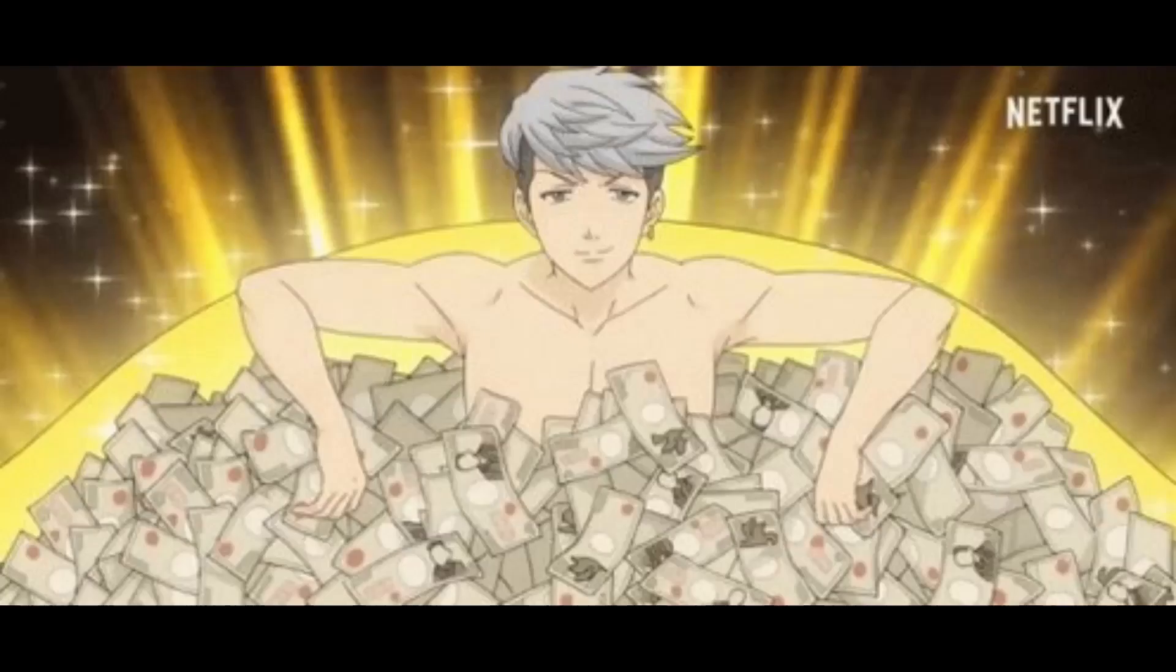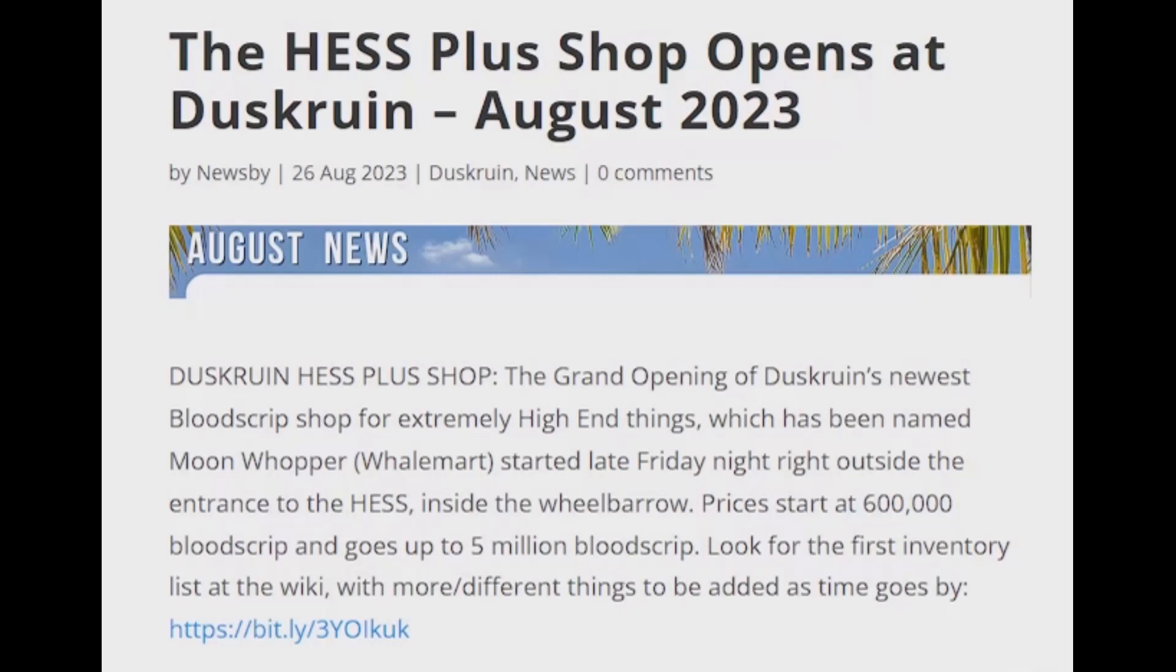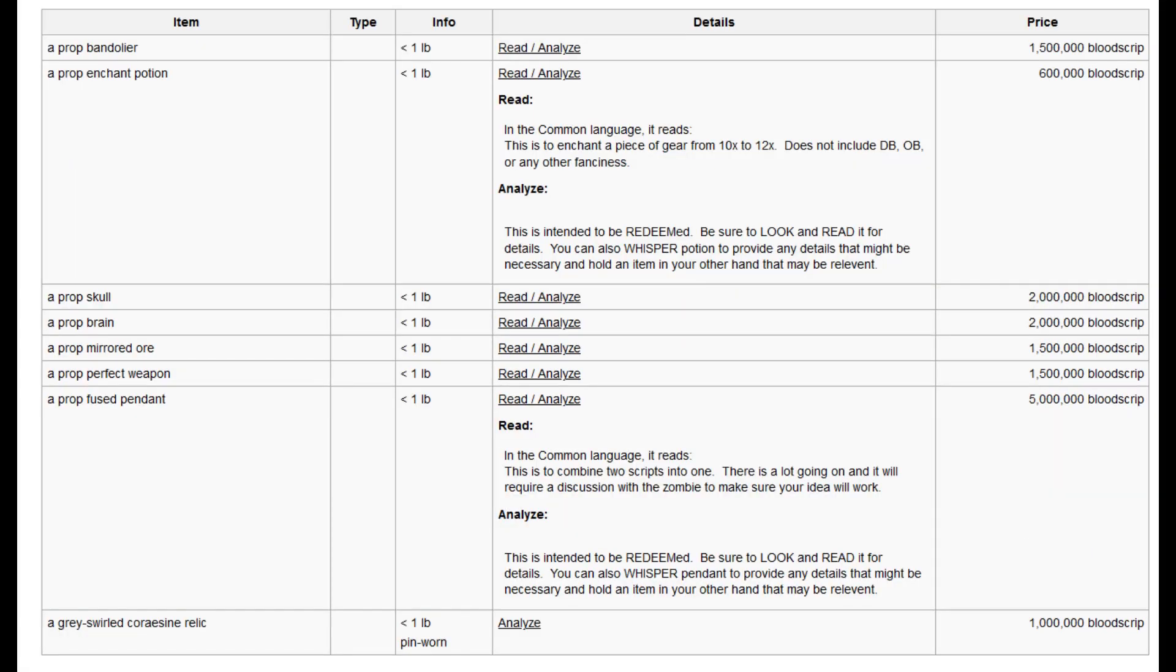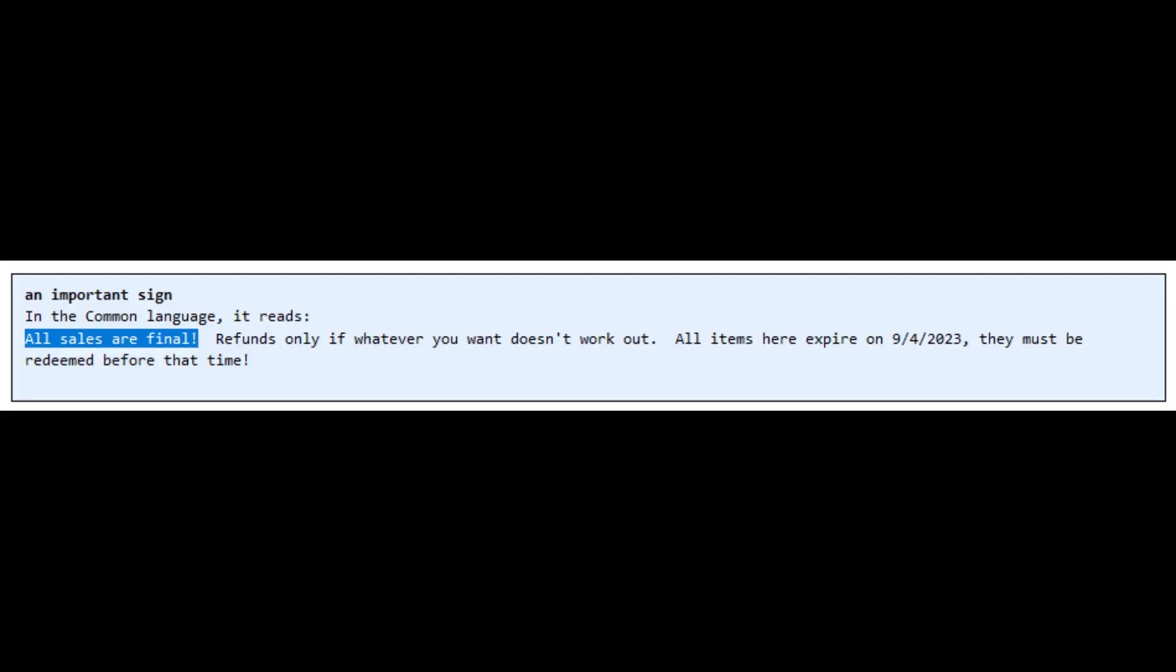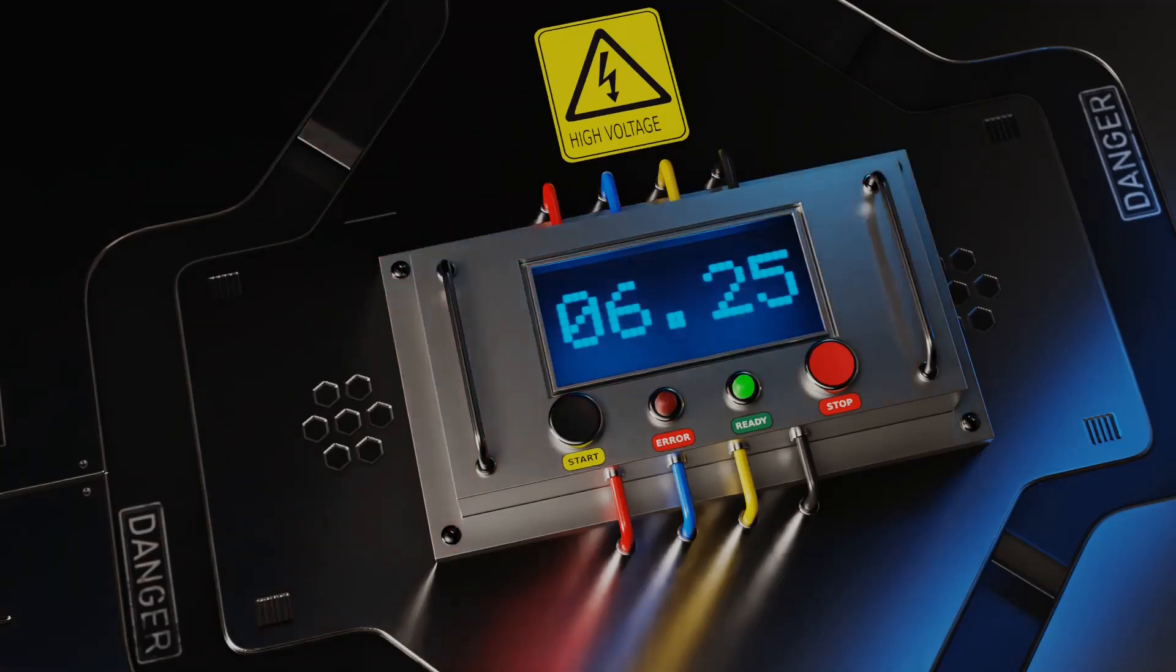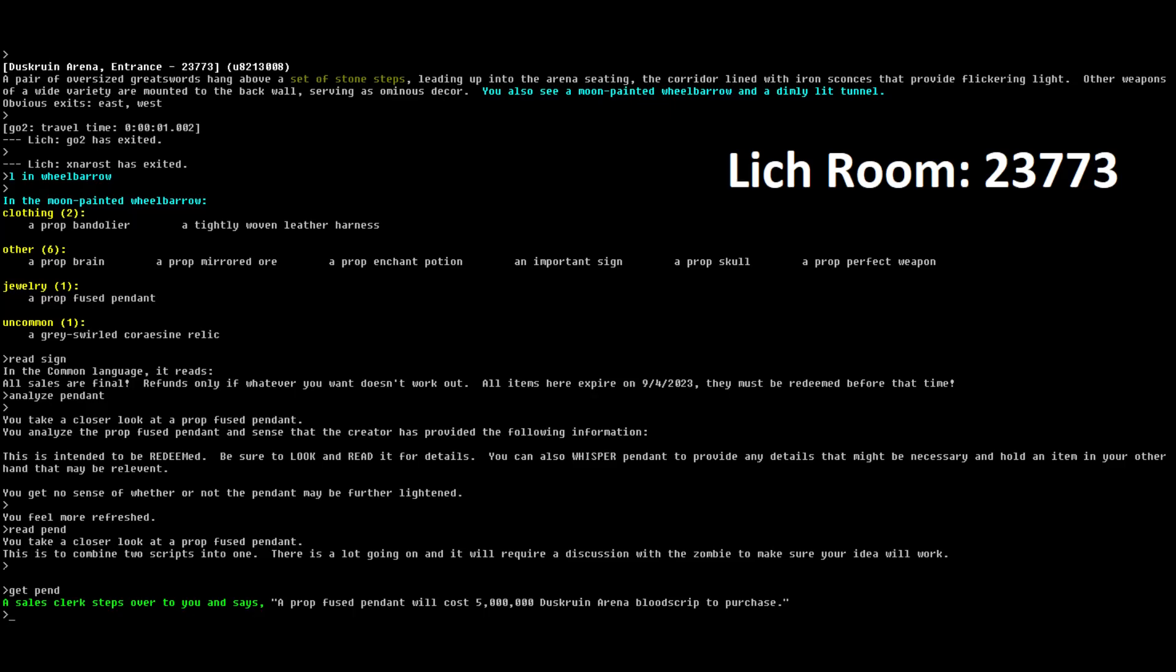If these purchase prices are too low for you, I have just the one-stop shop wheelbarrow for you. Introducing Moon Whopper, where you can purchase some services you would almost never see outside of this feature. Due to the cost of these services, all sales are final. You may only qualify for a refund if what you're wanting doesn't work out. Any item you buy will expire on September 4th, 2023. Don't mess up this purchase. You can find this shop located in room 23773.